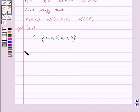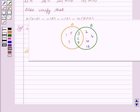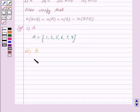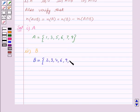In the second part we have to find set B. Set B contains all the elements which are inside circle B — that is, all elements in this shaded portion. So B is equal to the set containing the elements 2, 3, 4, 6, 9, 10, 12. This is the answer for the second part.